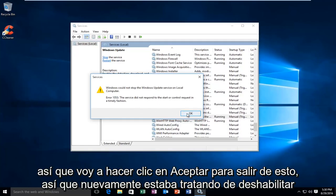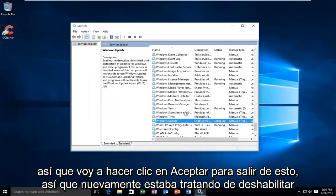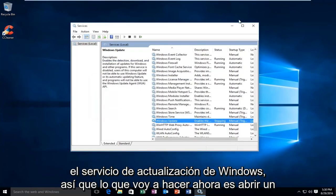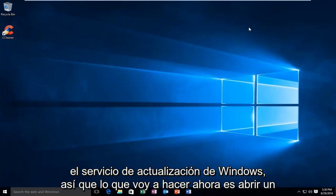So, I'm going to click on OK to get out of this. So again, I was trying to disable the Windows Update service.